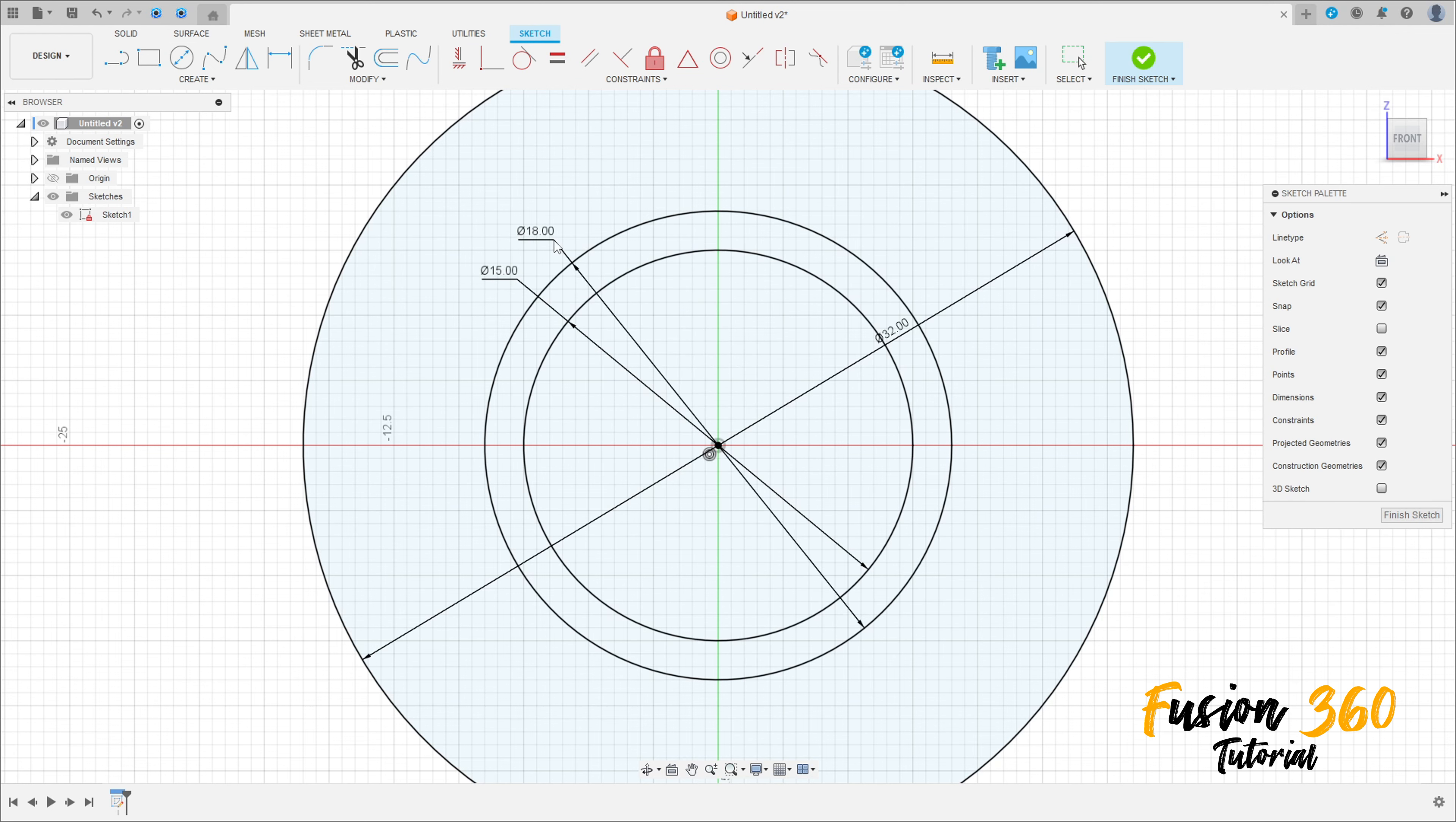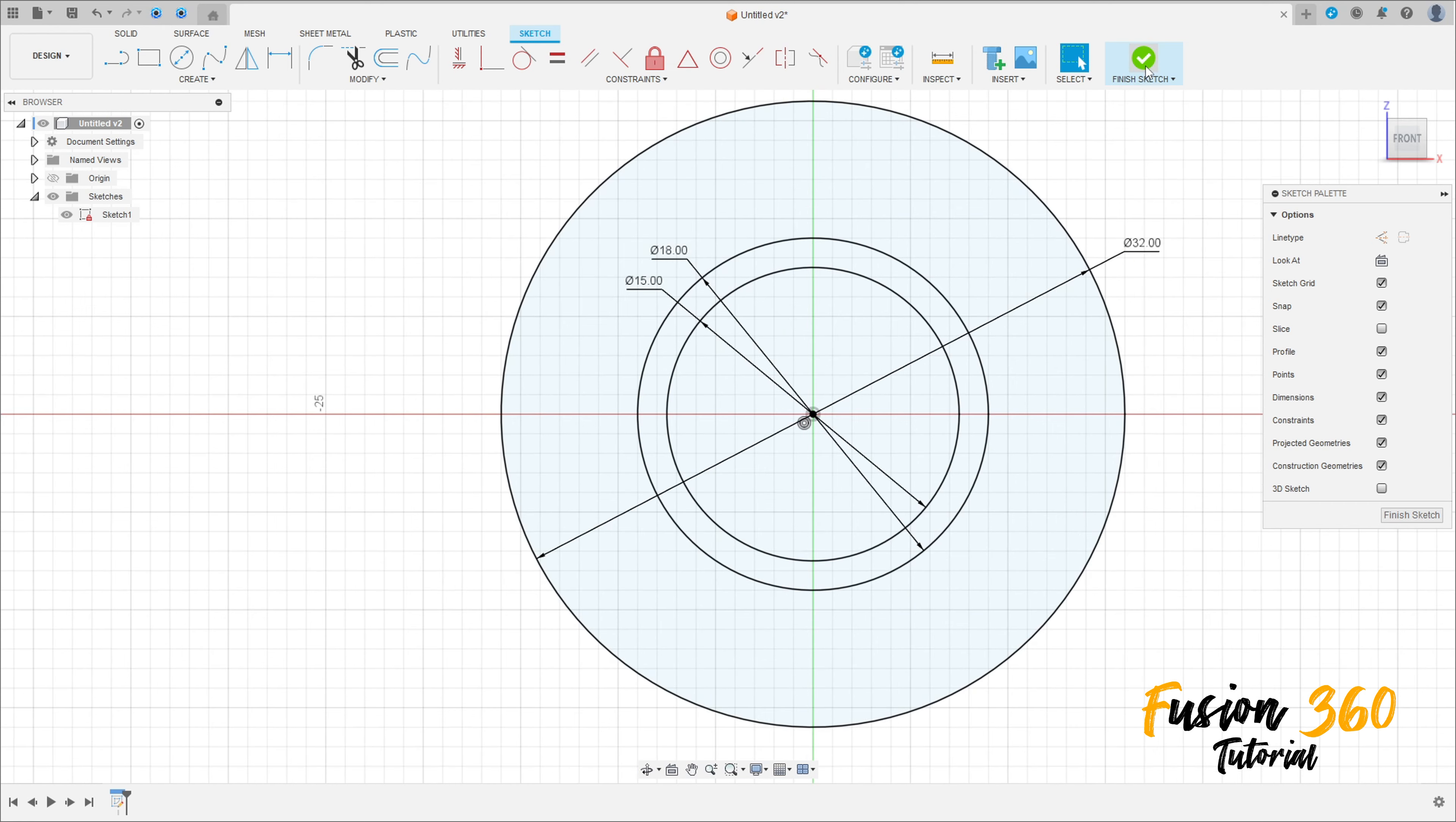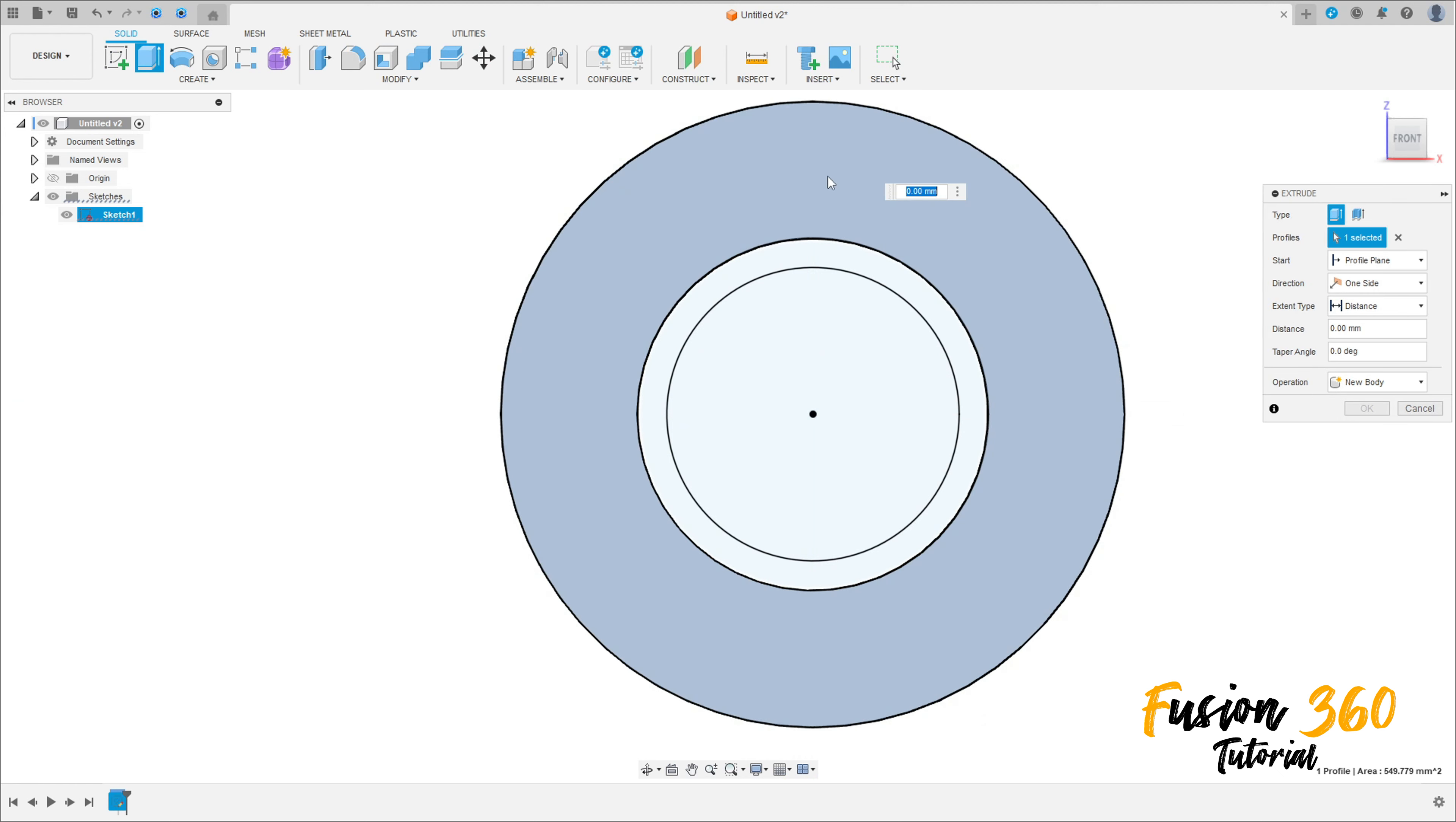We have these three circles here. Finish the sketch, go to Extrude, and select this circle profile. Extrude this 27.5 millimeters, operation New Body, press okay.